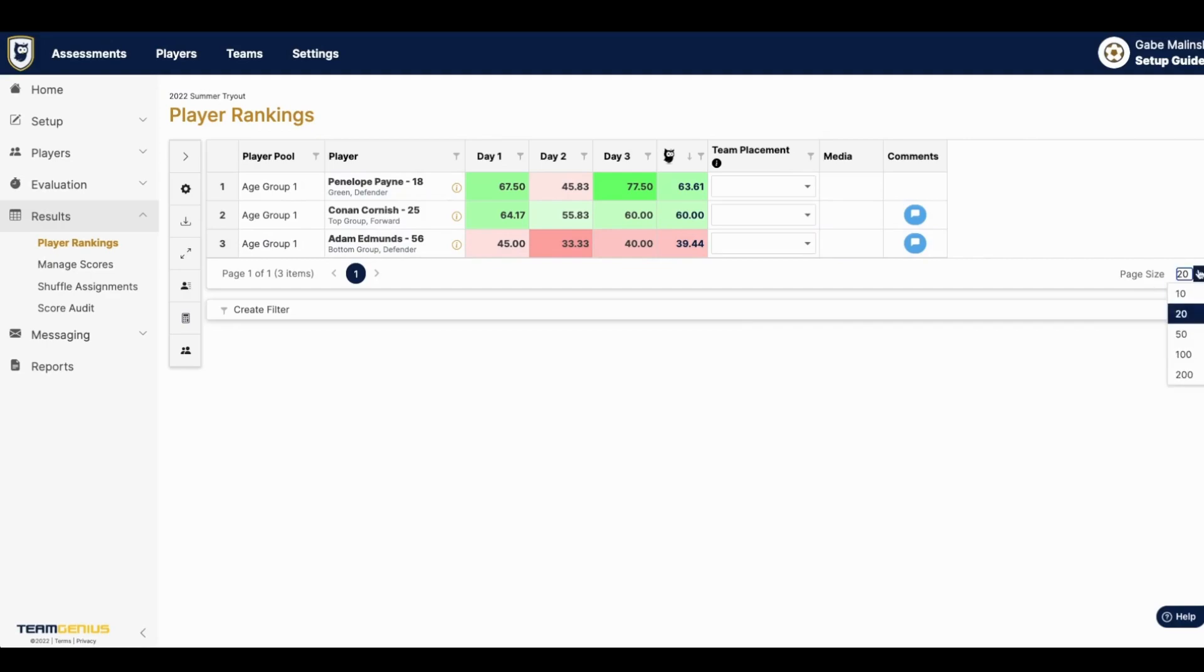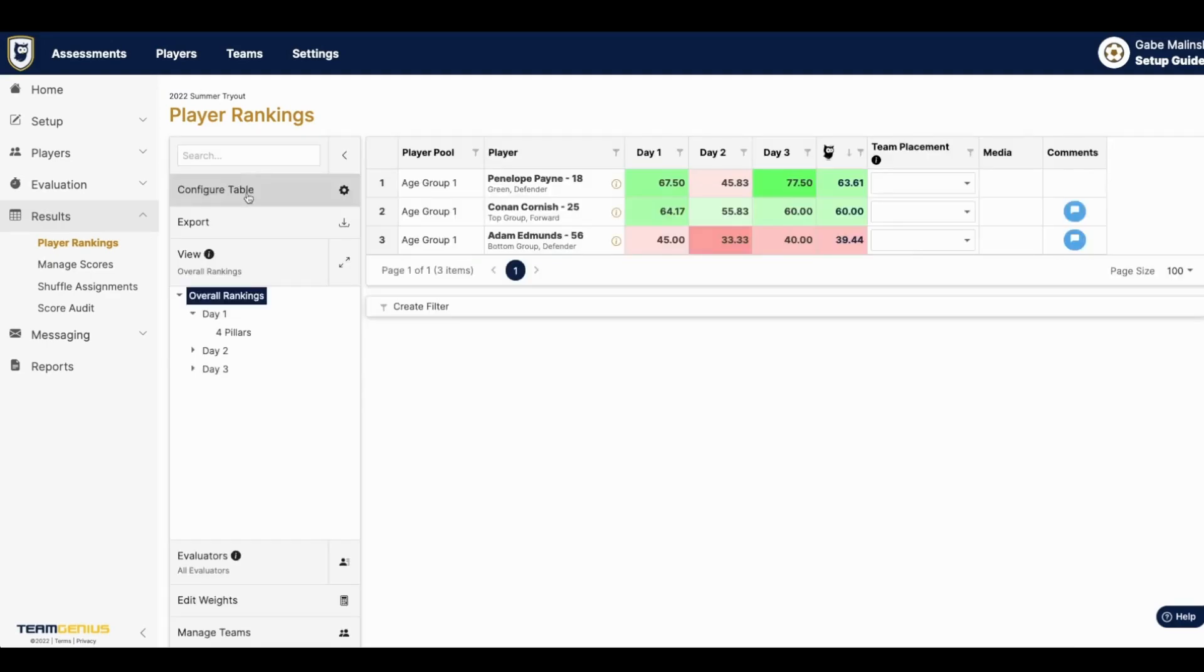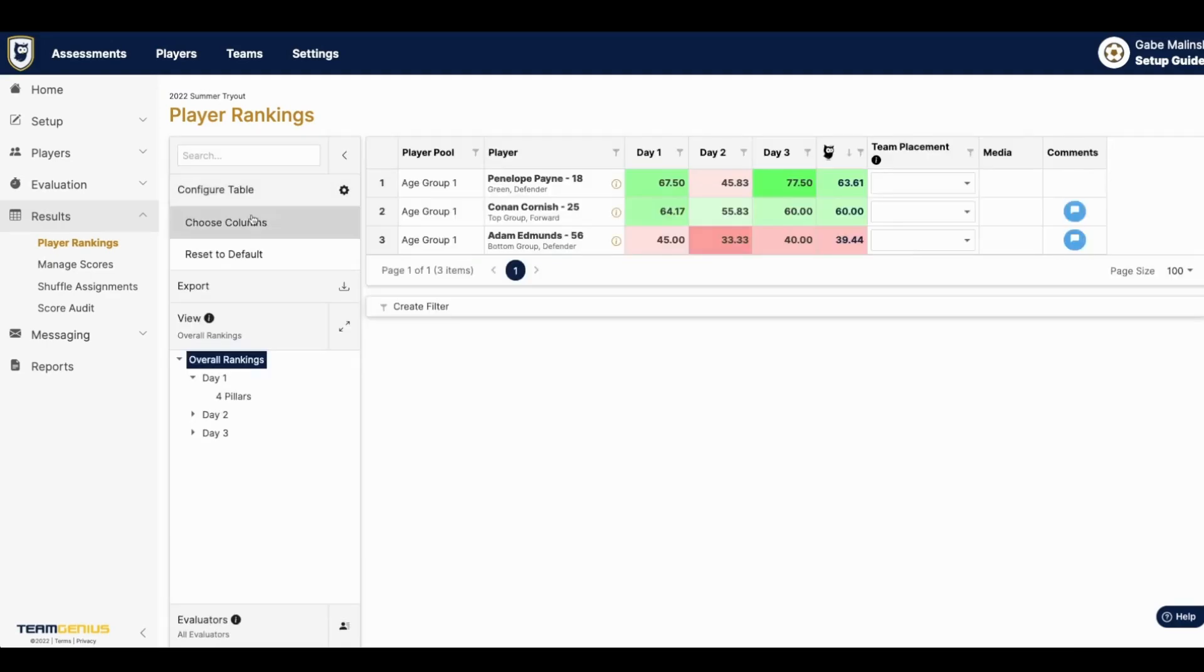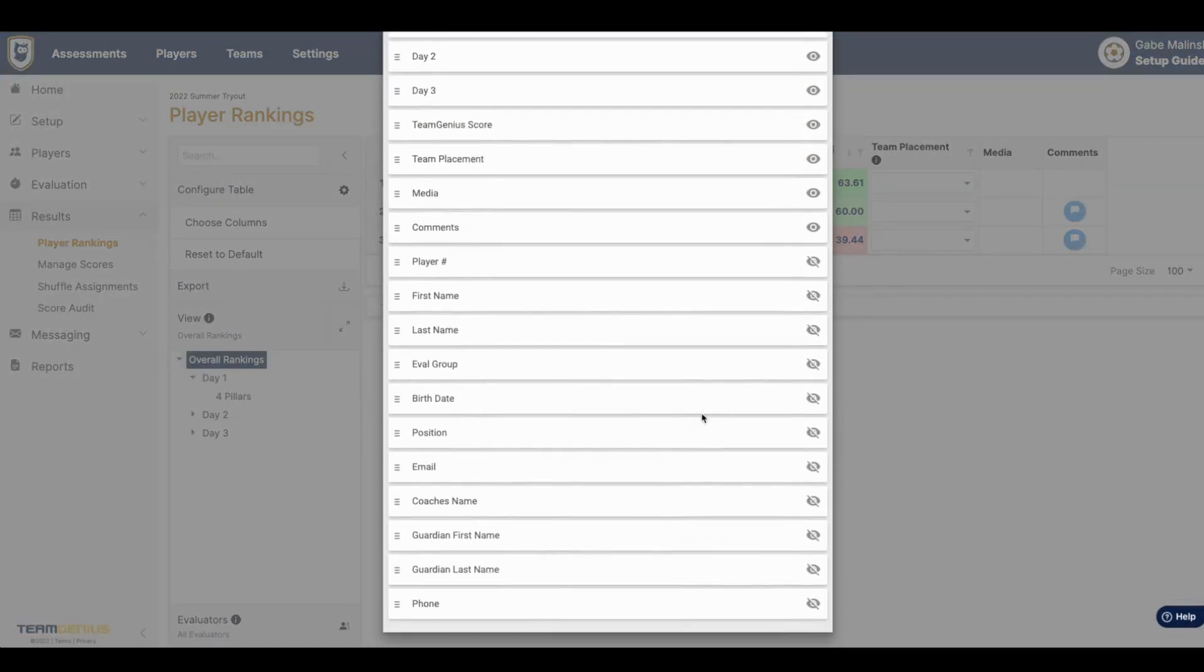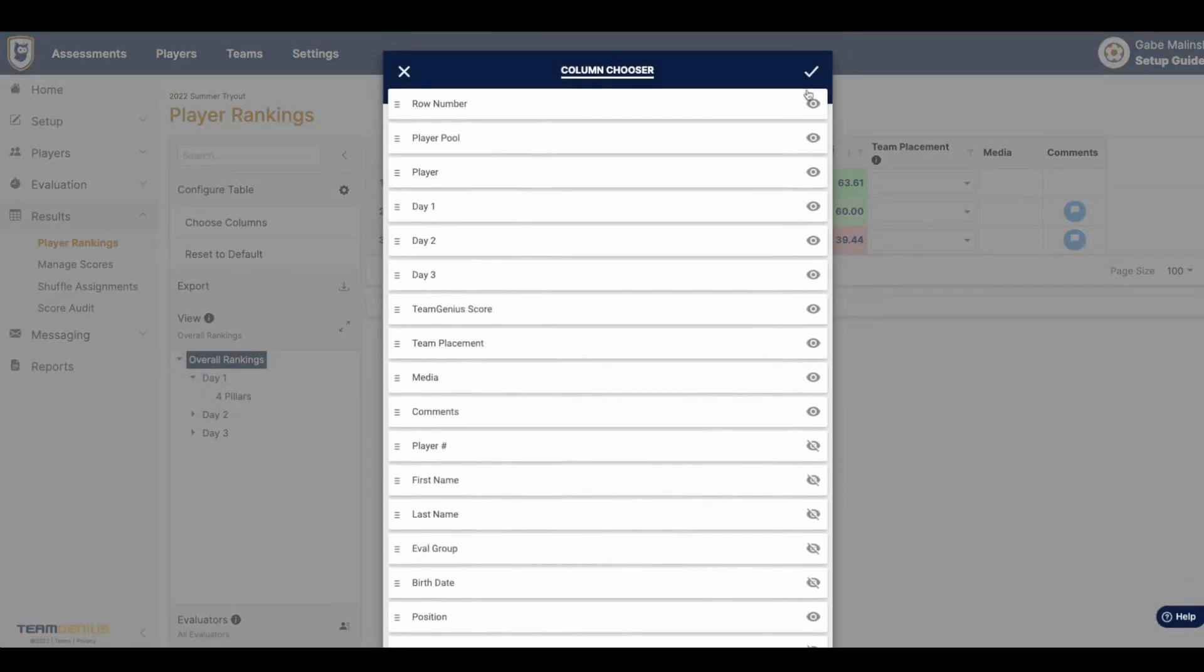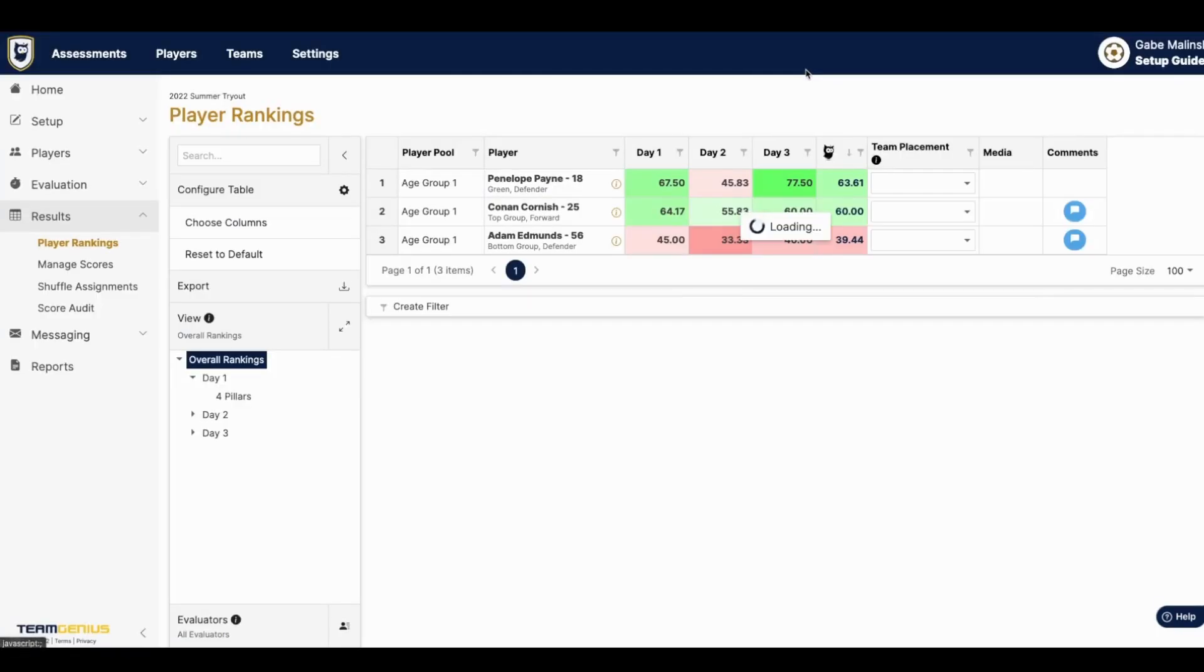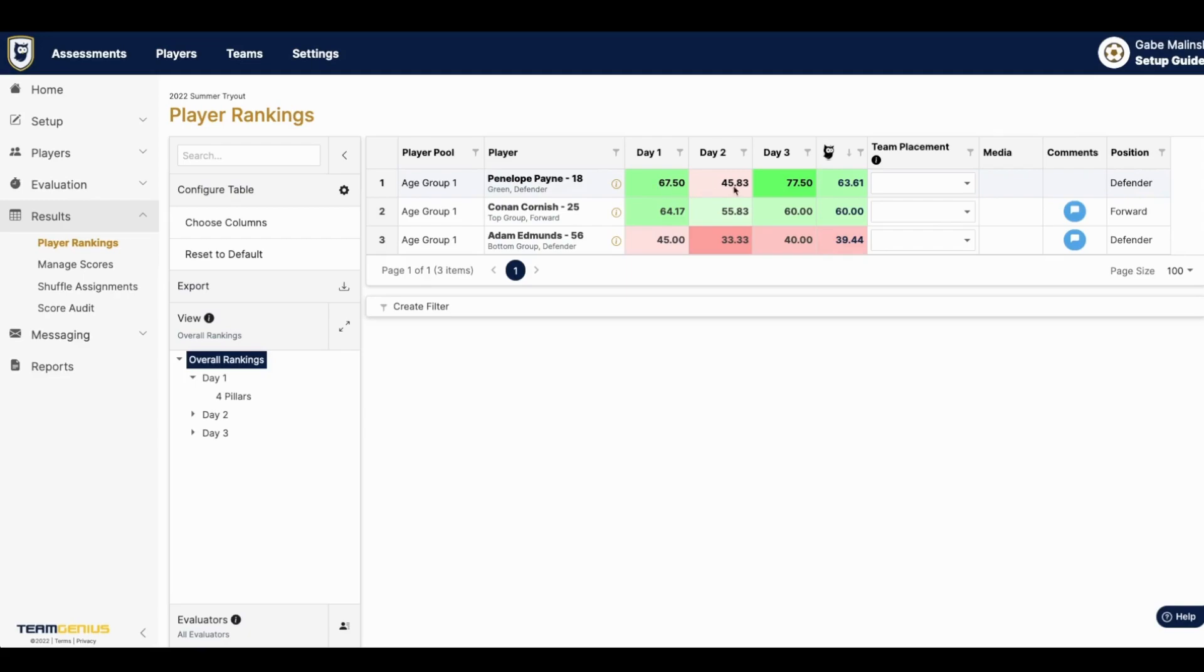The first thing I like to do is adjust my page size and expand my panel so I can choose the columns that I want to view on the dashboard. All of your session scores on the overall rankings page are on a scale of 0 to 100, with the Team Genius score being an average of each score.